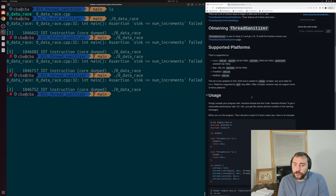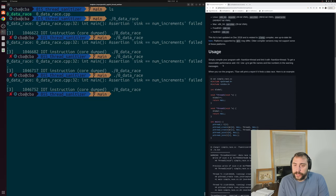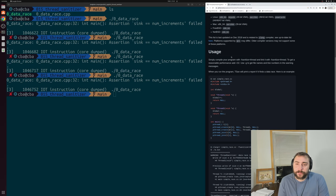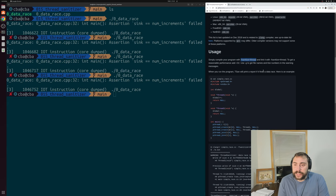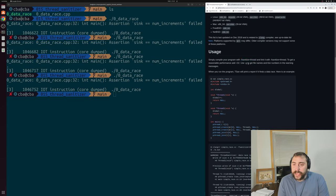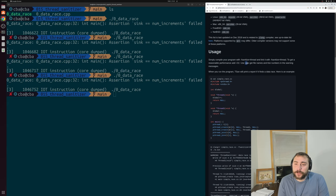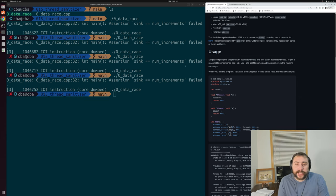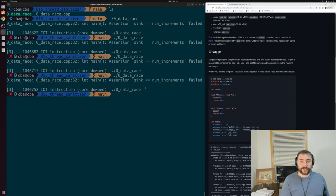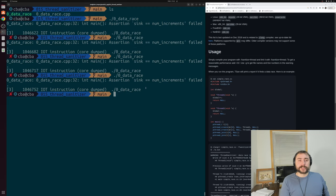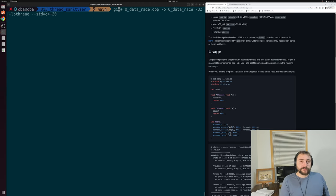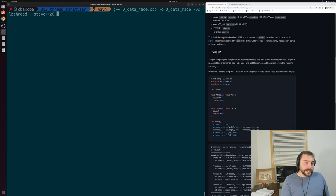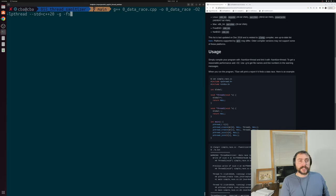If we scroll down a little bit, we see a bit on the usage of ThreadSanitizer. We can simply compile our program using fsanitize equals thread with GCC. We can still have optimizations like O2, and we can use things like dash G so that we get things like file names and line numbers in our warning messages.